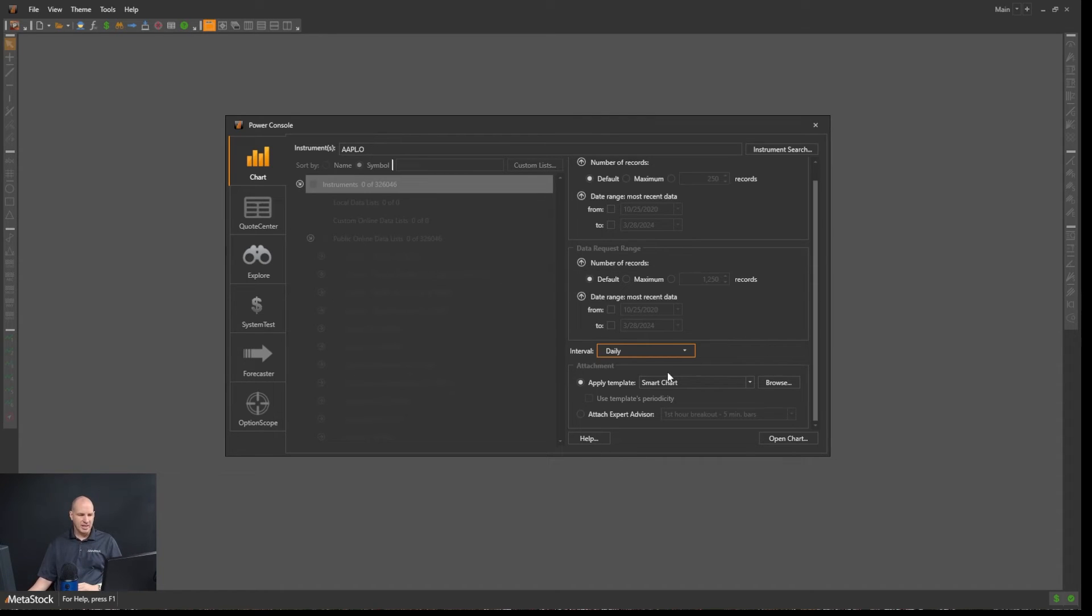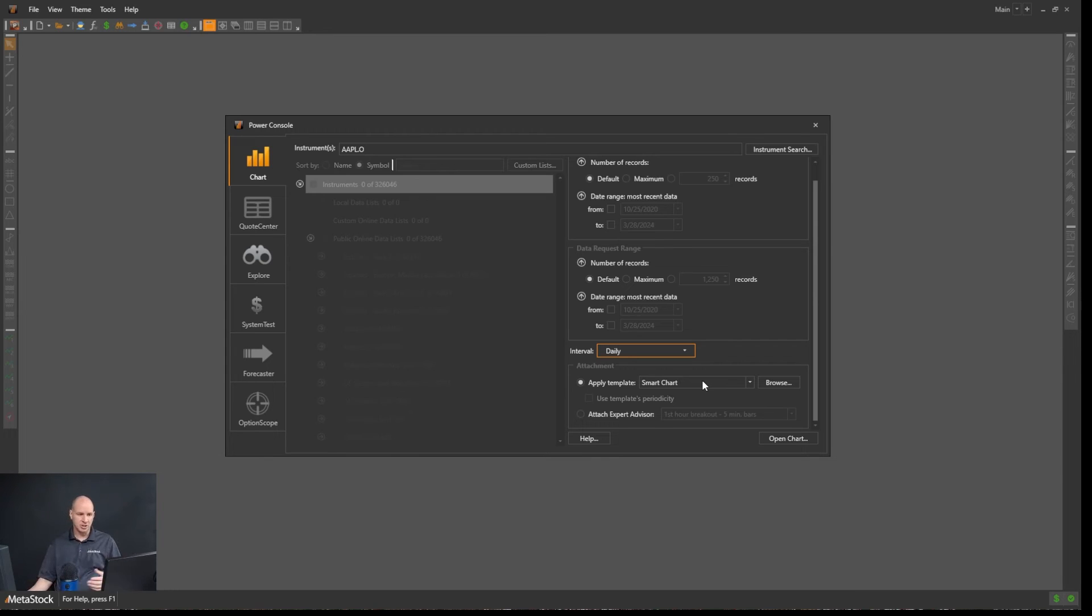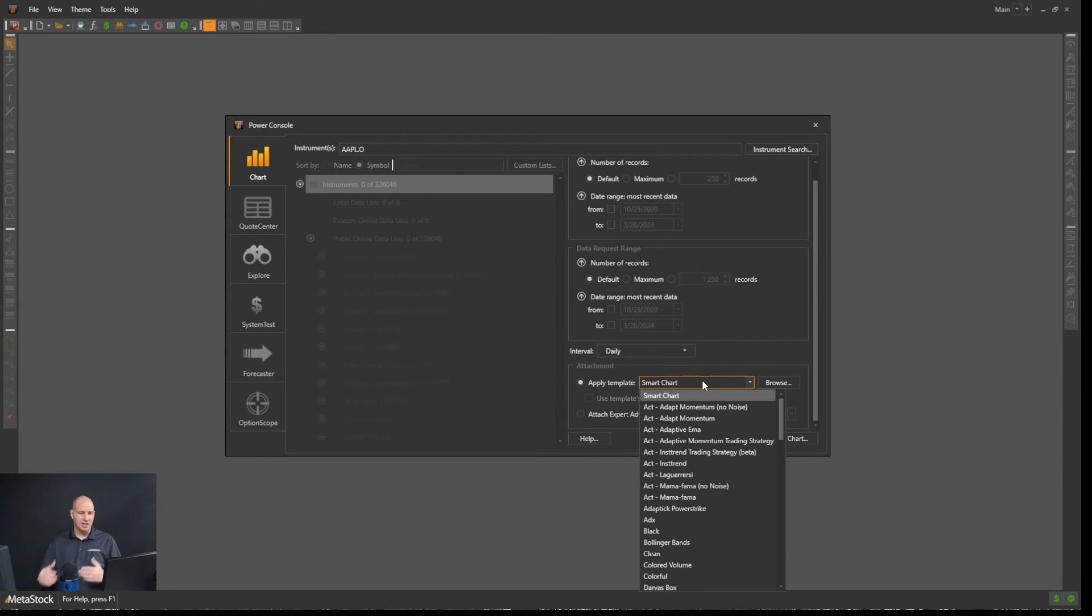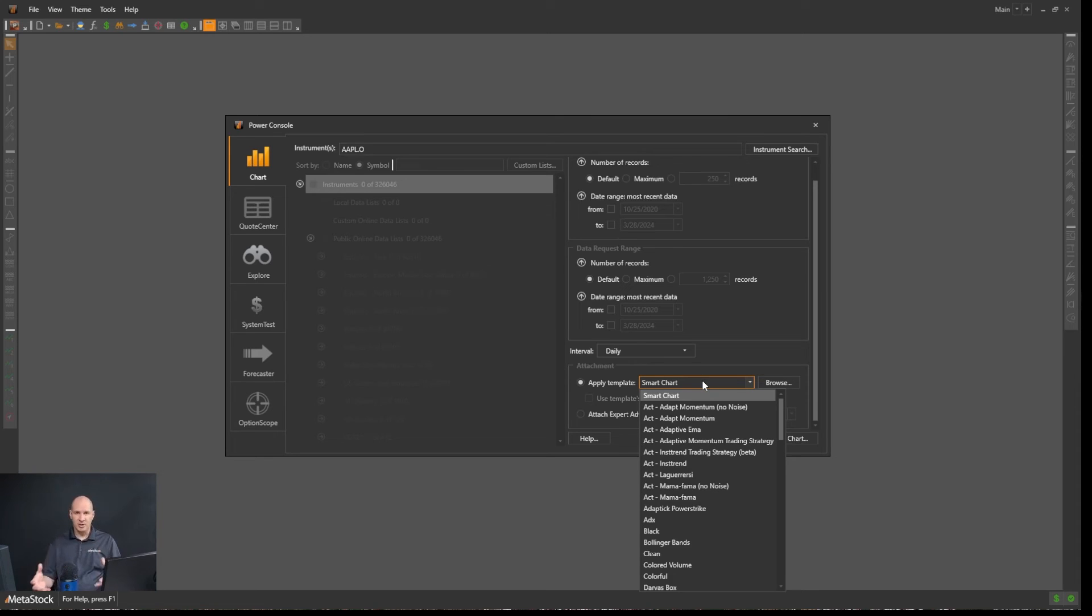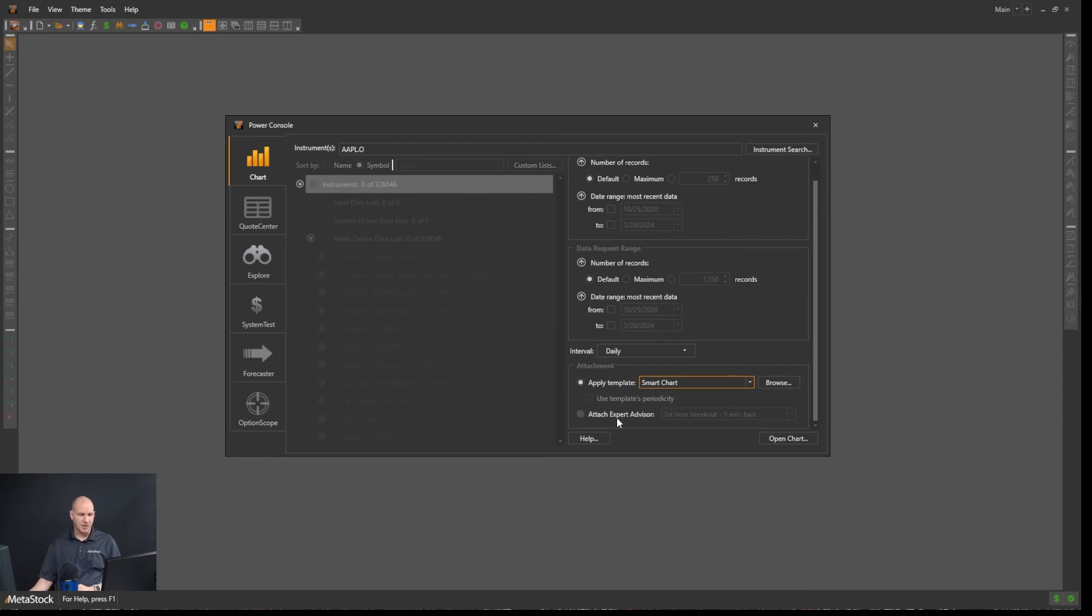Right here, applying a template, Metastock by default uses what's called a smart chart. The smart chart is the default in Metastock that will always use the same settings when you load your chart. Templates are basically pre-set up views of a chart, say a collection of indicators or an expert advisor or things like that that we'll talk about in later videos.